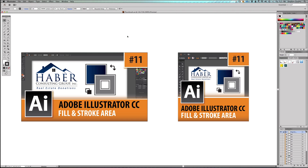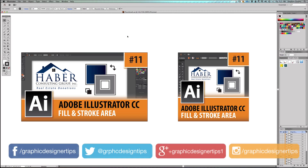Hey, welcome back everybody. Steve Looney here from graphicdesignertips.com. This is episode number 11 of my new Adobe Illustrator CC 2014 series. I hope you're enjoying it so far.